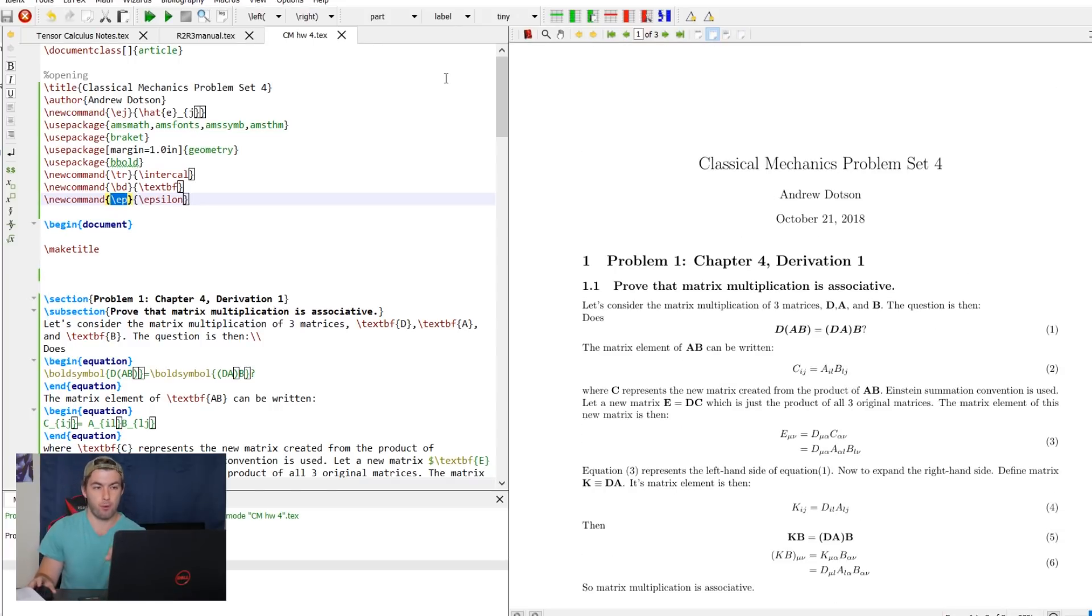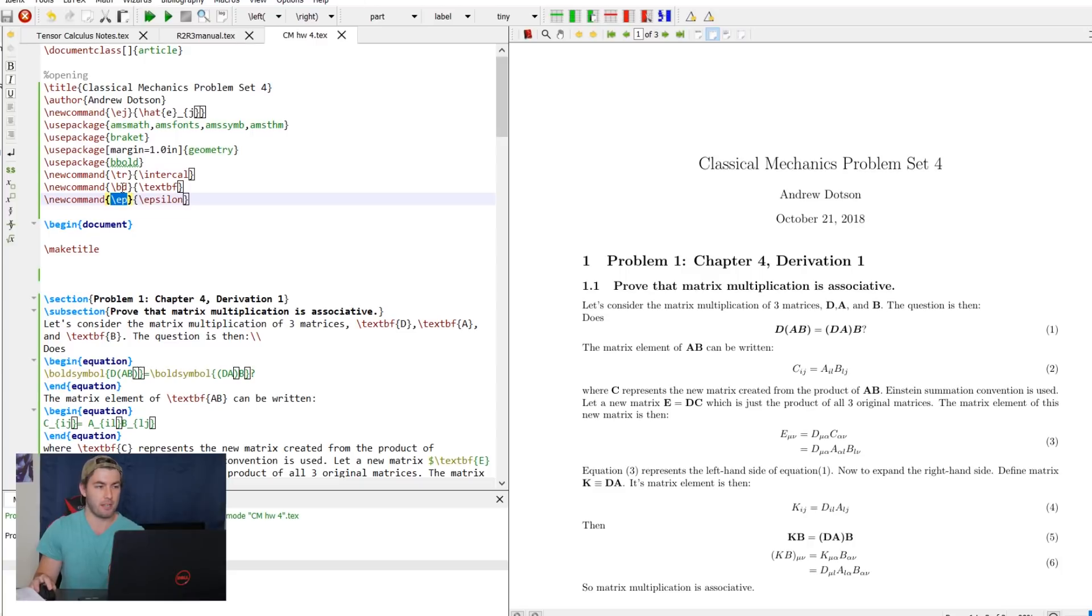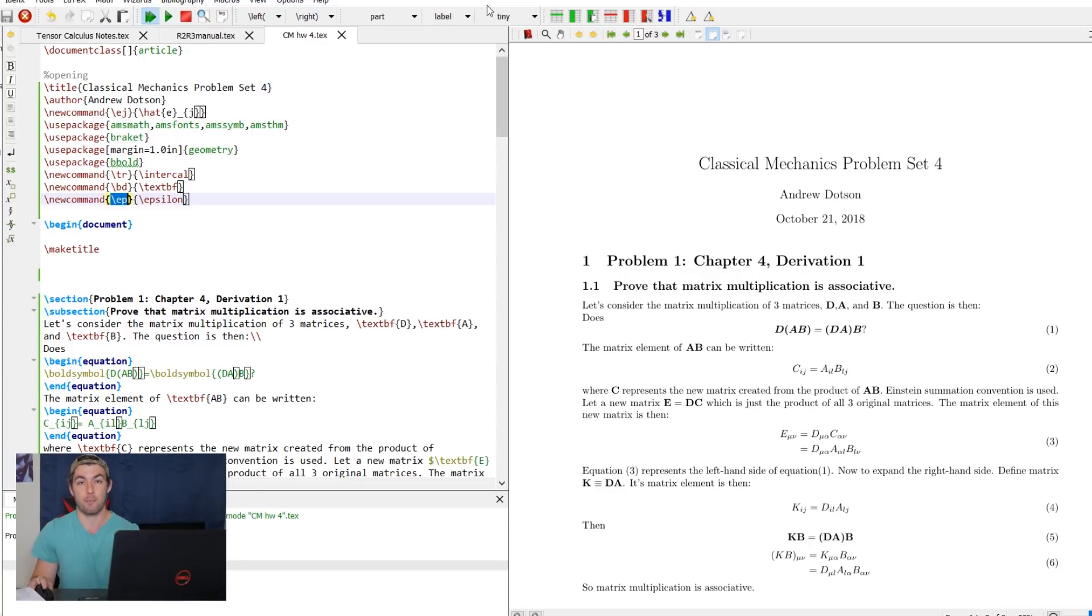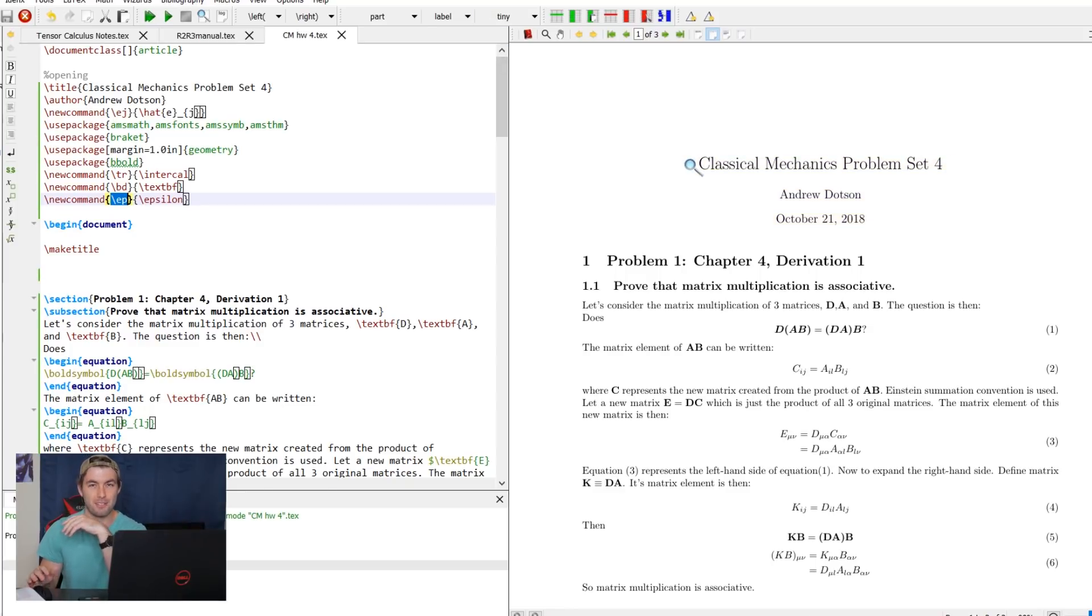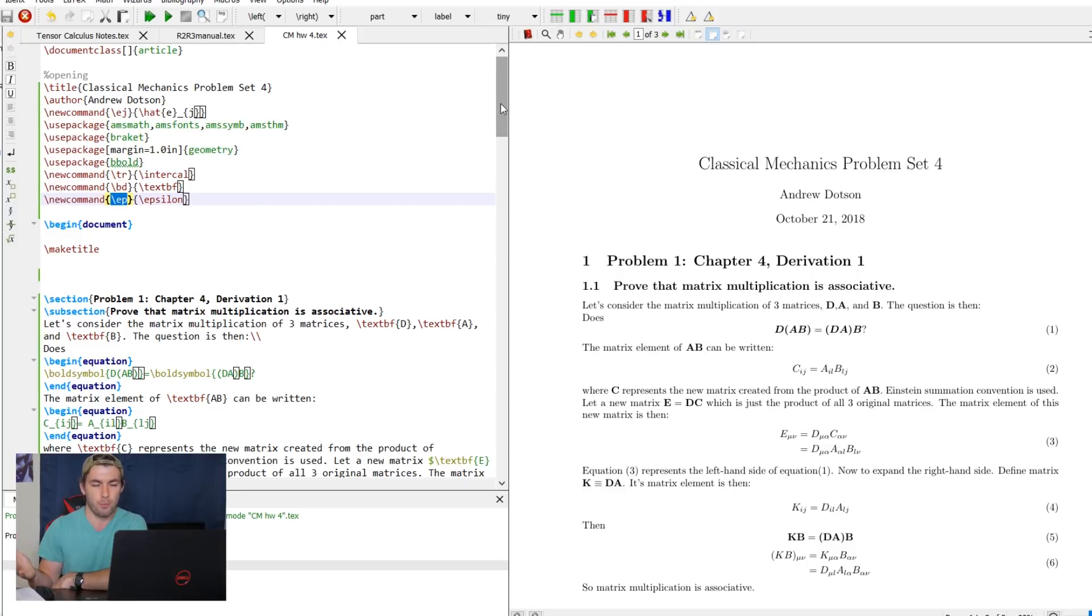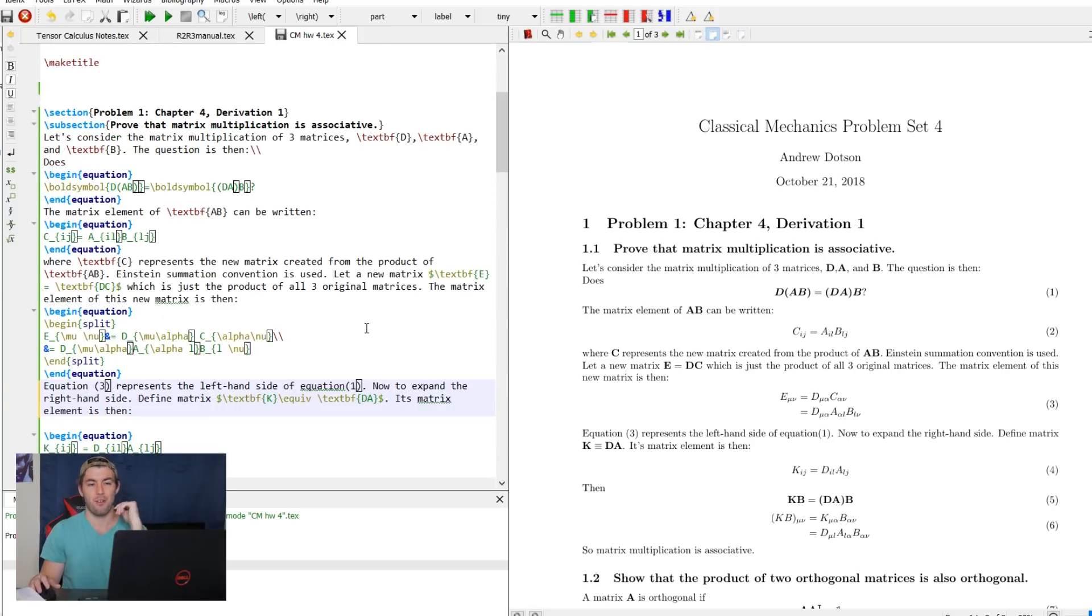When I was reading the comments before about this, some people were saying that they wouldn't like the lag time in between editing the code and then compiling it to see it actually update on the right hand side. Which I completely understand. There is a little bit of disconnect between that, but that's not a deal breaker for me.